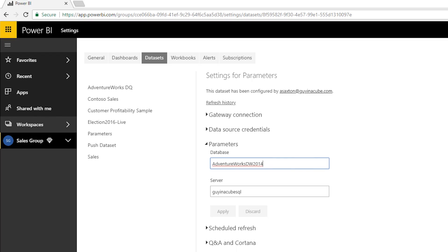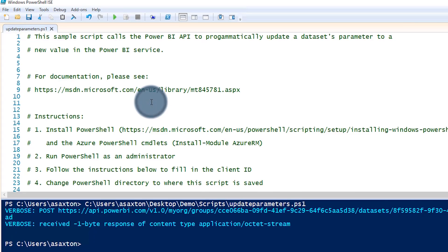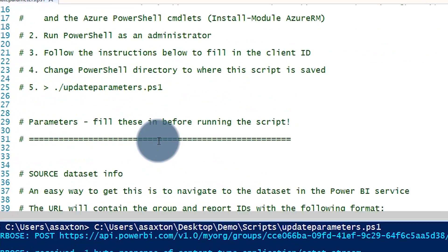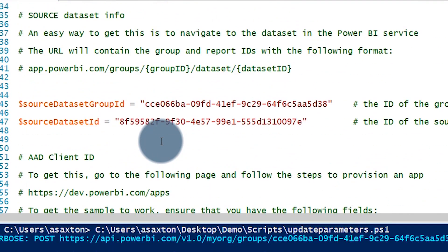What if I want to do this programmatically? We do have an API available called 'Update Parameters'. Let me jump over to my PowerShell window — I have a PowerShell script here, and I'll have a link down below to where you can grab that.